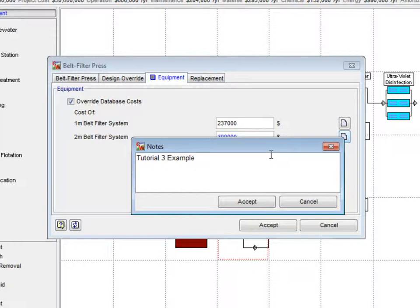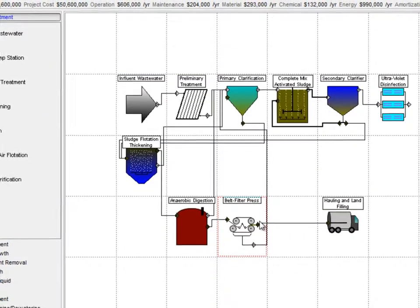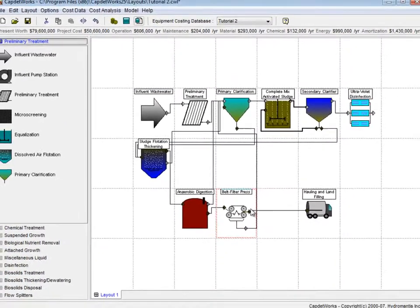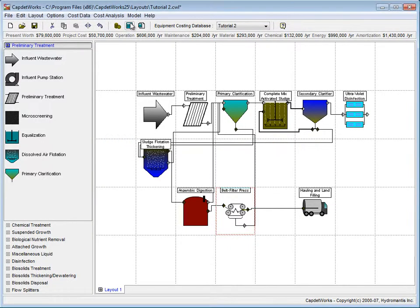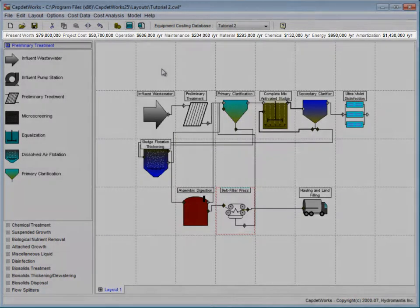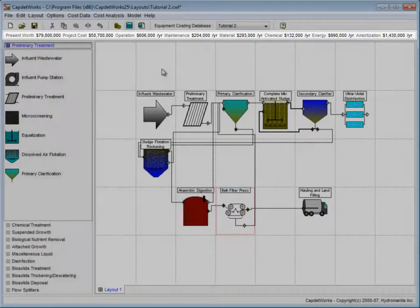Click Accept to save changes to the price alteration. To see the results, we click the Estimate Cost of Current Layout button and note the updated cost bar.